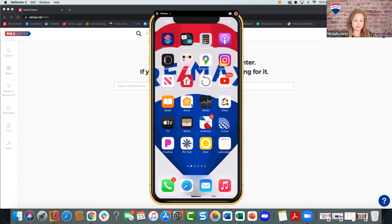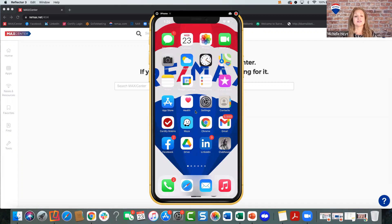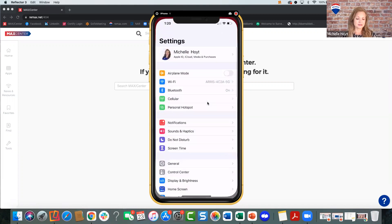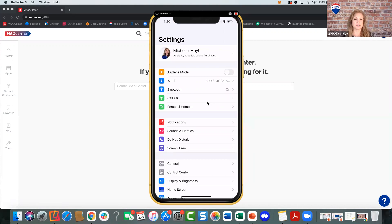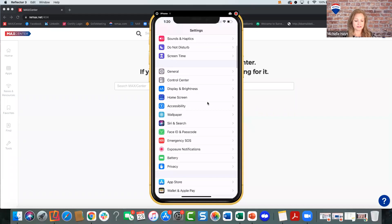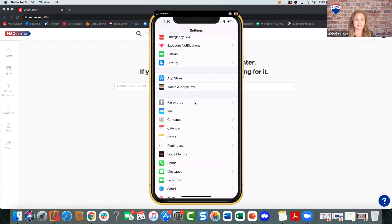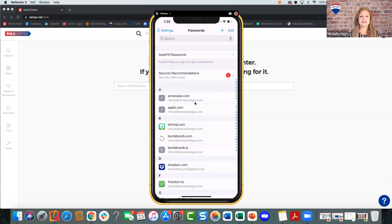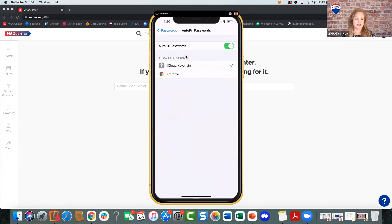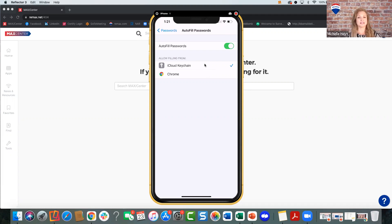A quick tip for iPhone users: if you want your iPhone to remember your passwords for any website, go to Settings and scroll down to Passwords — the one with the little key icon. In there it will say Autofill Passwords — make sure that toggle is turned to the right. Then make sure you're allowing filling from iCloud Keychain — that's what you want checked off. You could also use Chrome if you're on iPhone, but it's best to use native browser tools. Moving forward, whenever you do things on Safari, it's going to help by remembering those passwords for you.